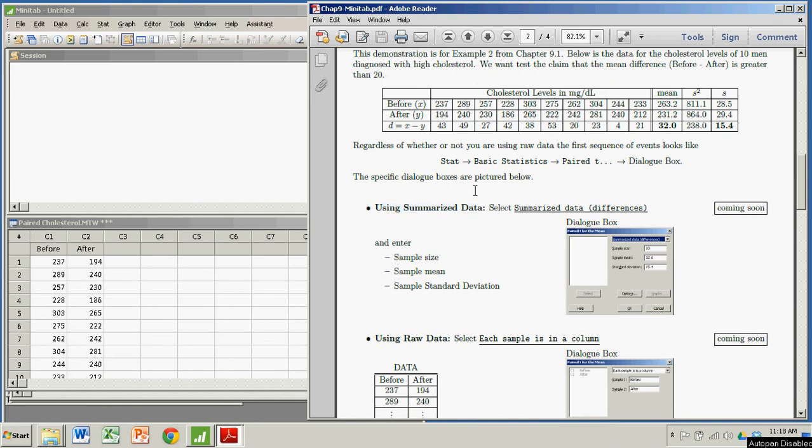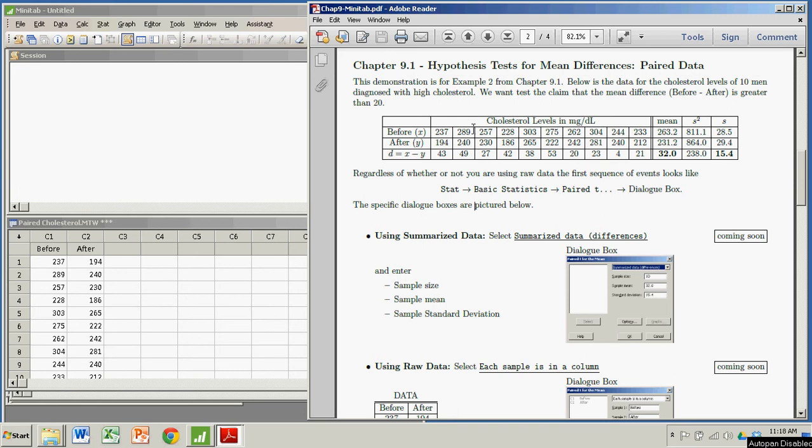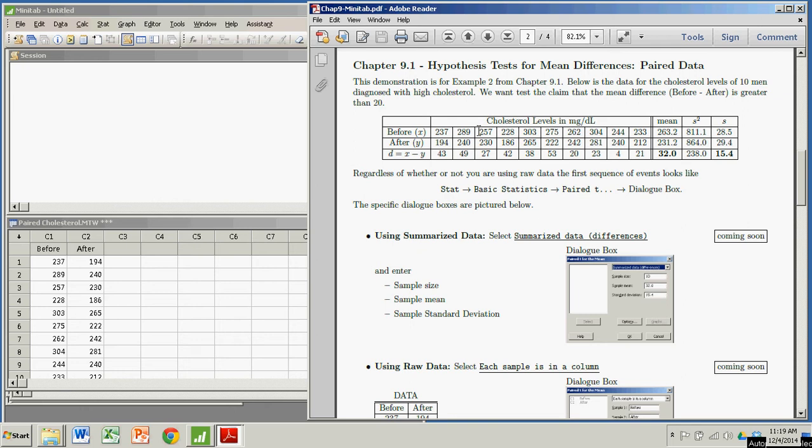We'll speak of this in the context of this problem here. I have 10 men diagnosed with high cholesterol. This is their cholesterol levels before taking a drug and the cholesterol levels one year after. We want to test whether the population difference - actually, in this case, we're seeing whether the before minus after is greater than 20.